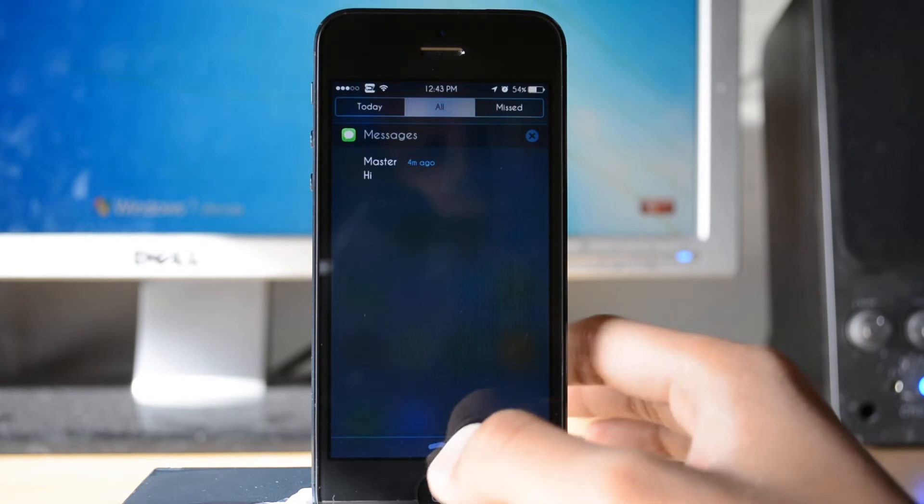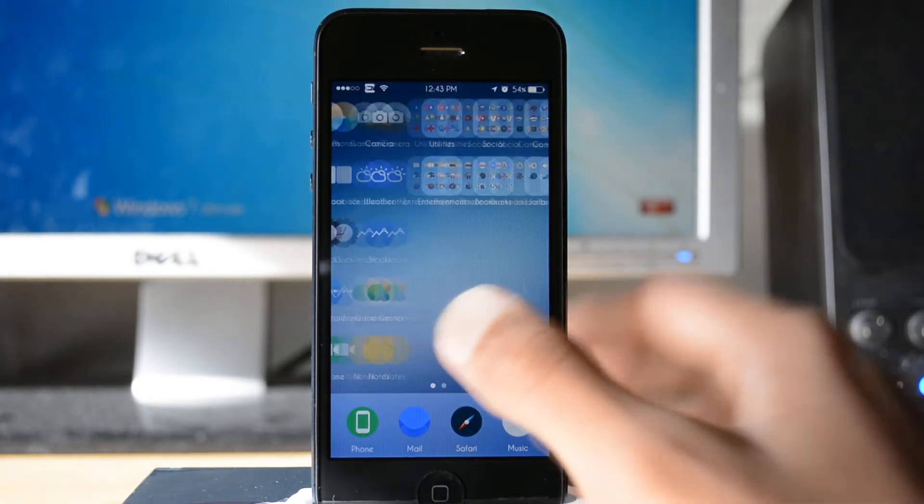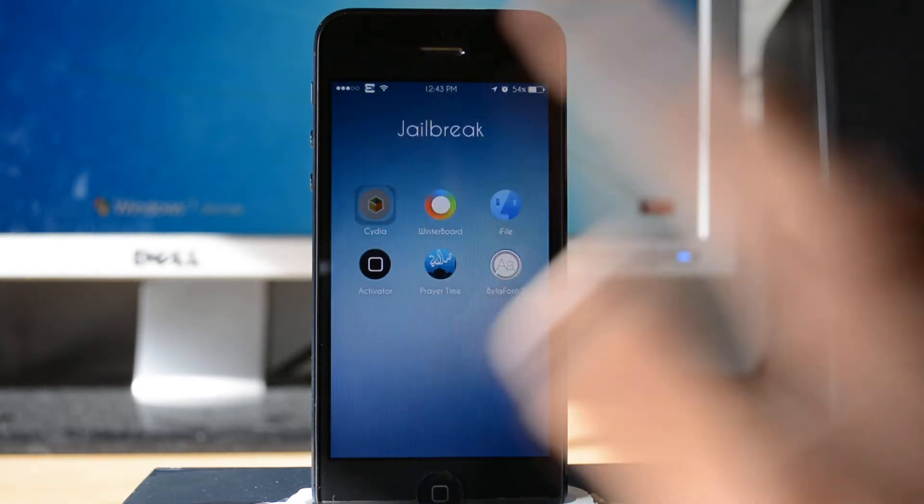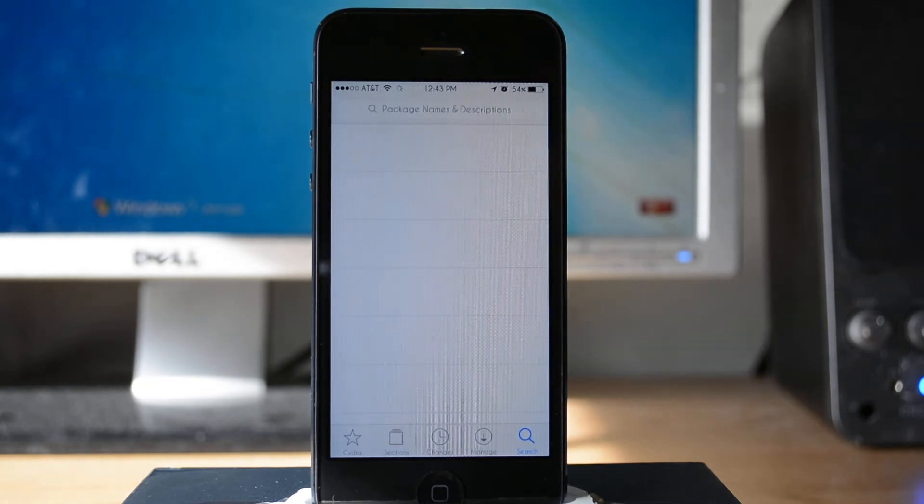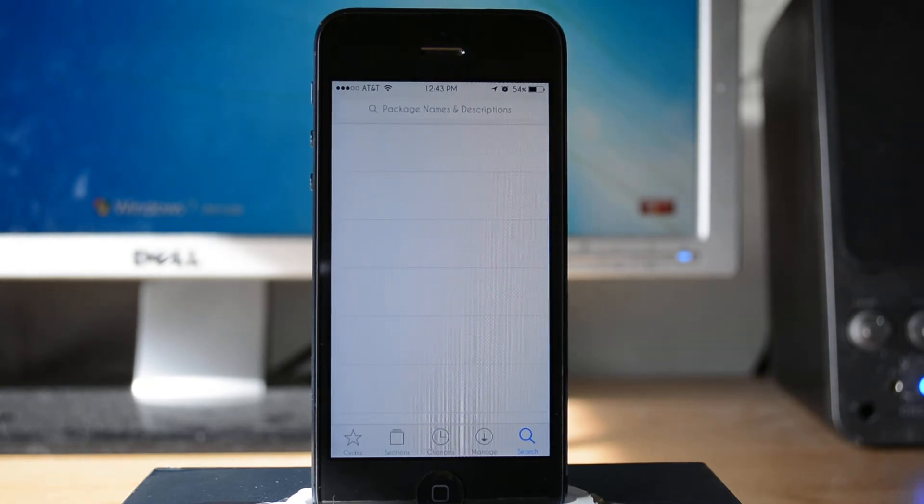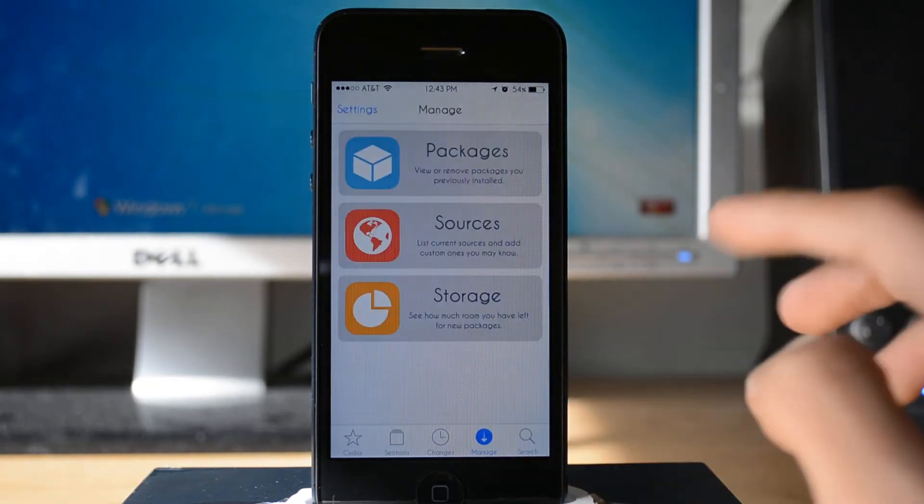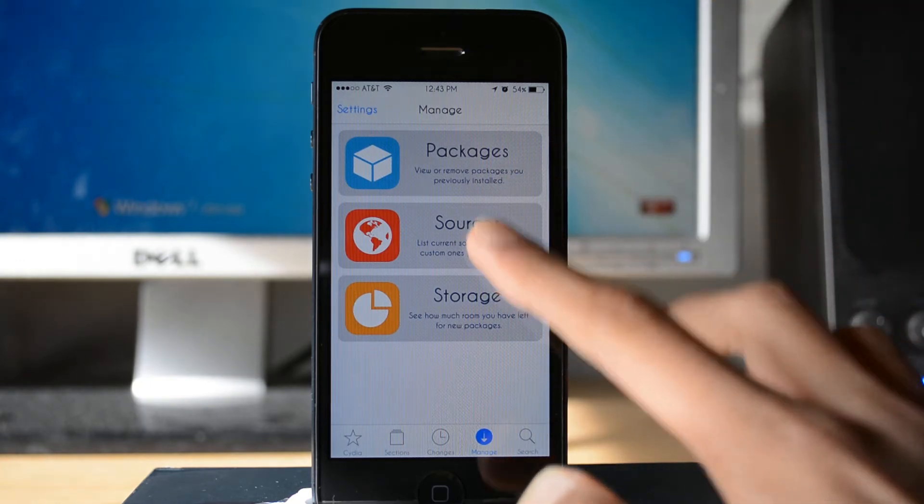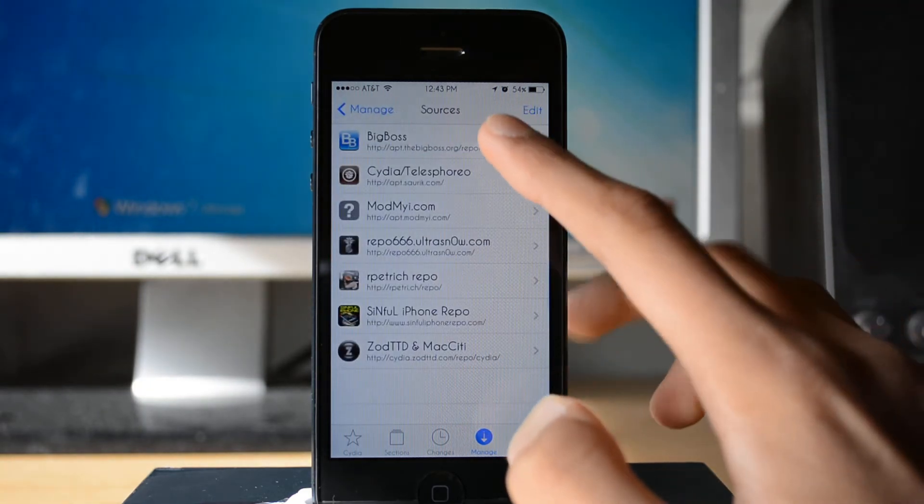Now what you want to do to get this tweak is go ahead into Cydia, so wait for it to load. It's loading.